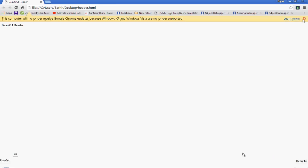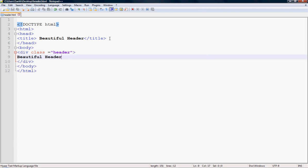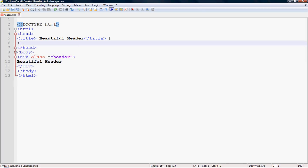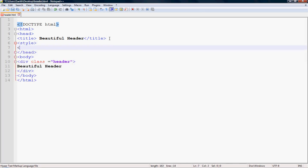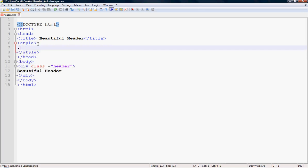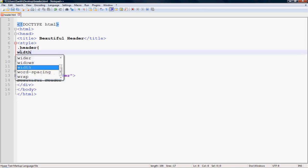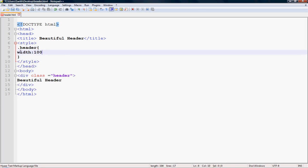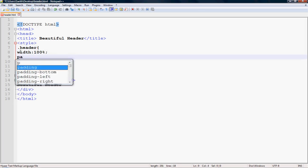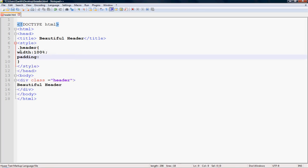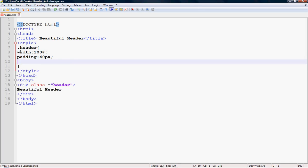Save the file as 'header.html'. Now go to your browser and run it. You can see the beautiful header displayed. Now let's add a style sheet — close the style tag and add a CSS rule for '.header': set width to 100%, padding to 40px, and font-size.